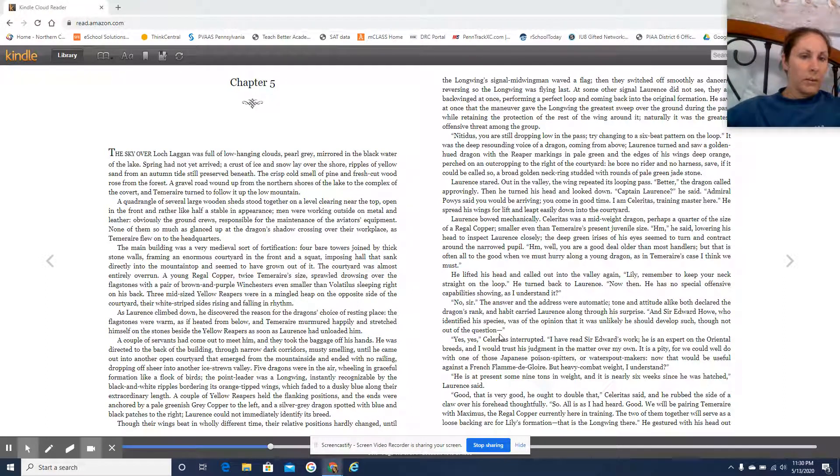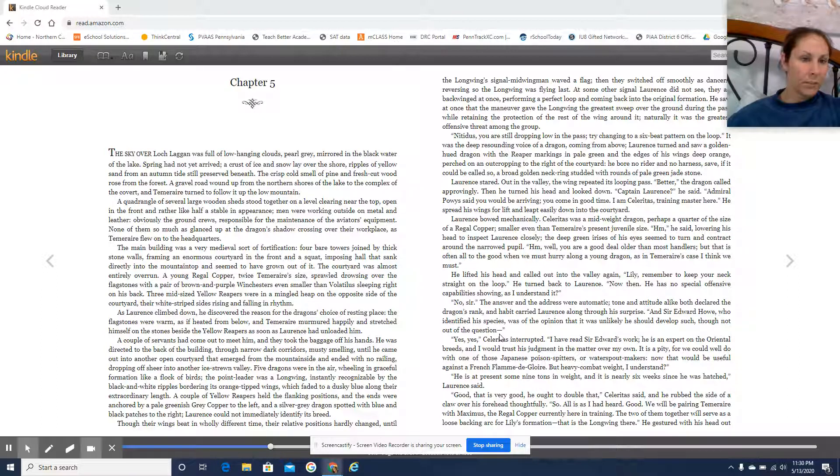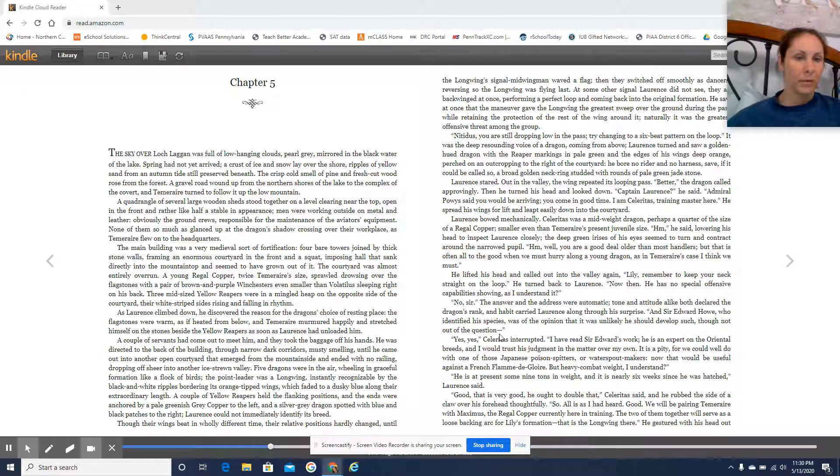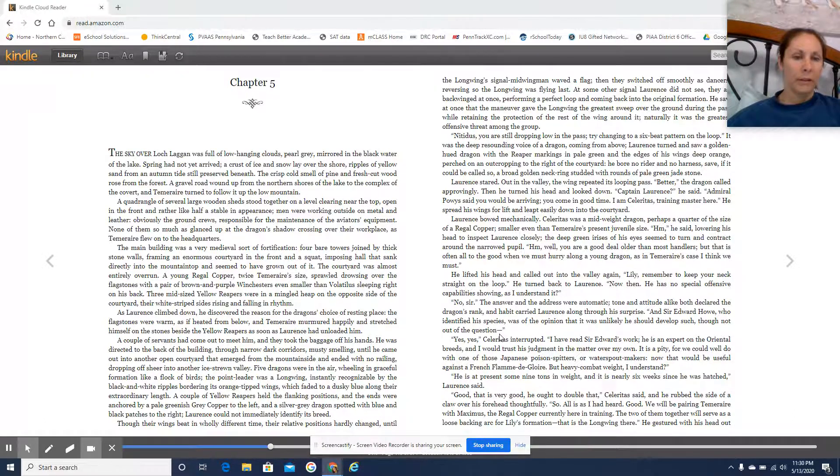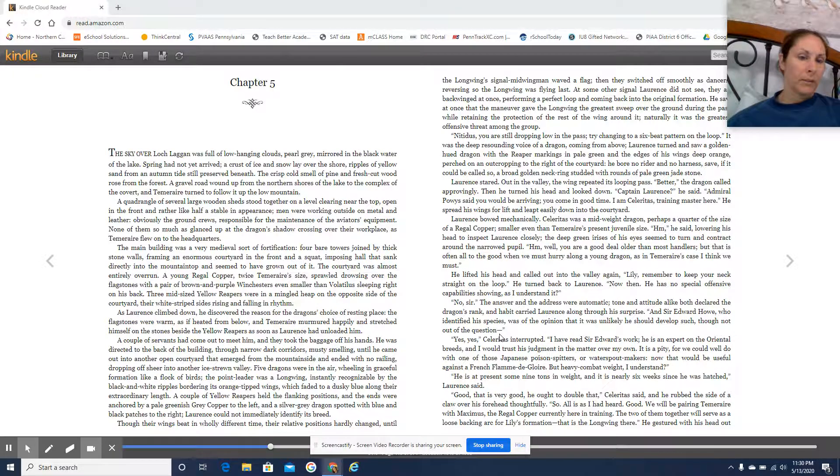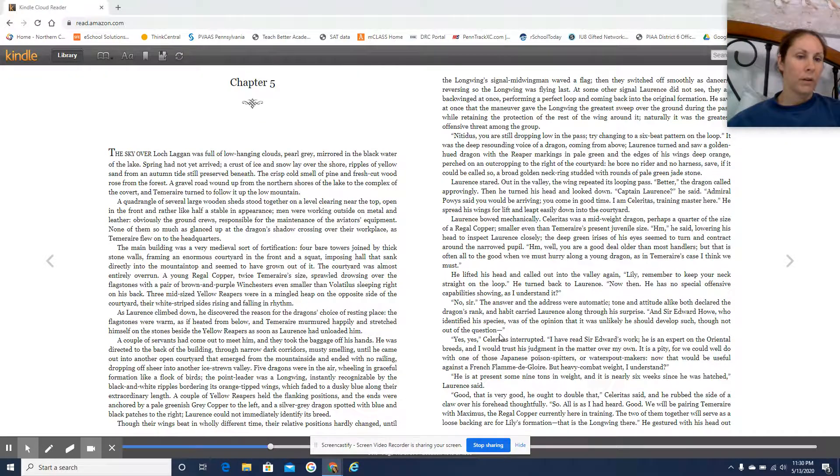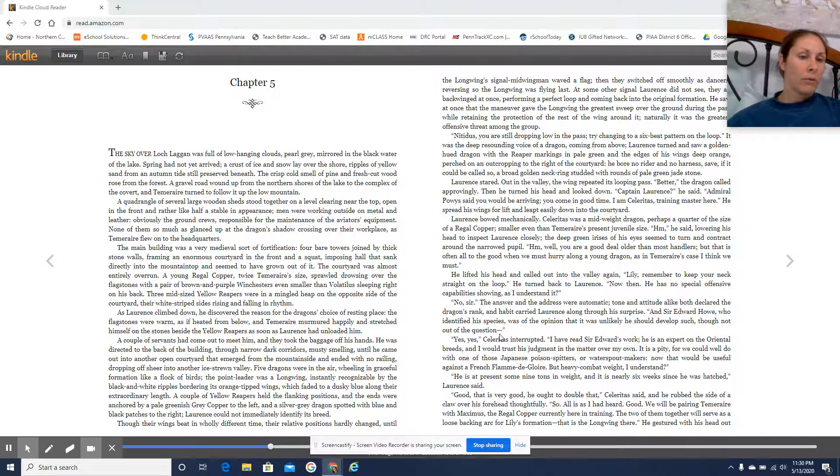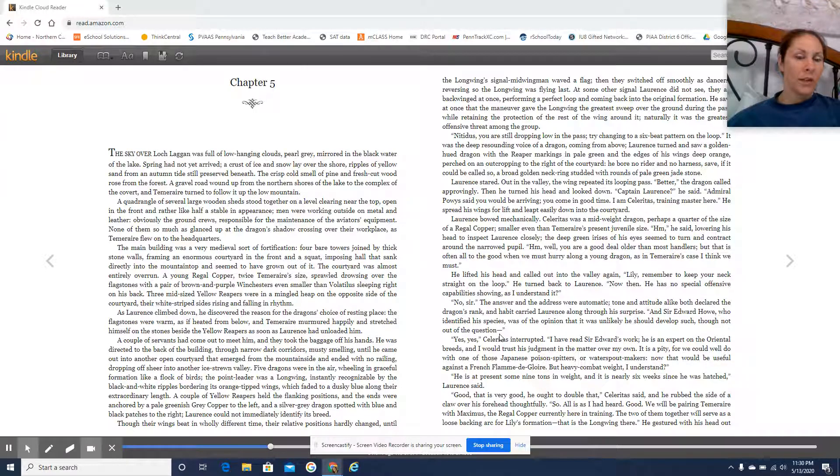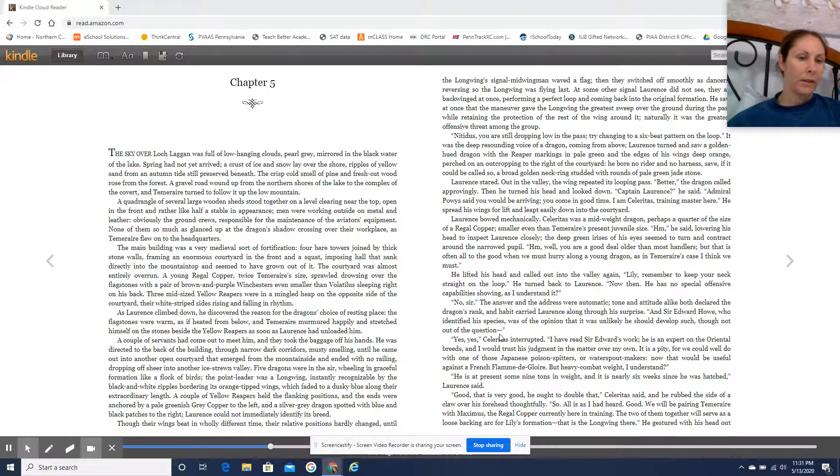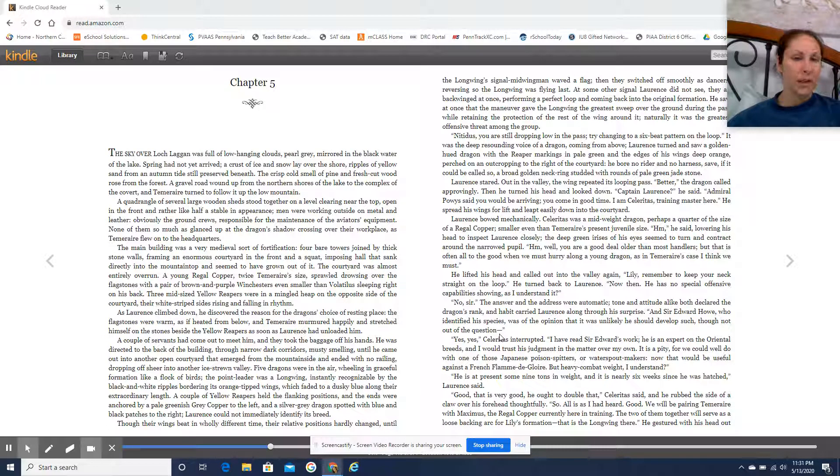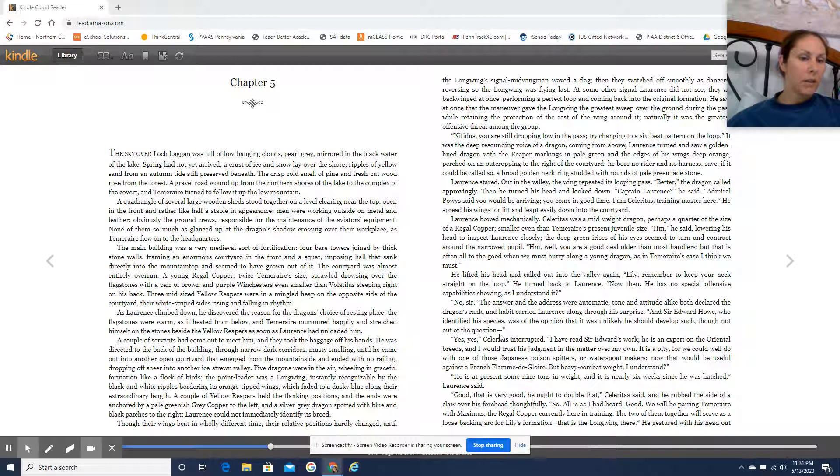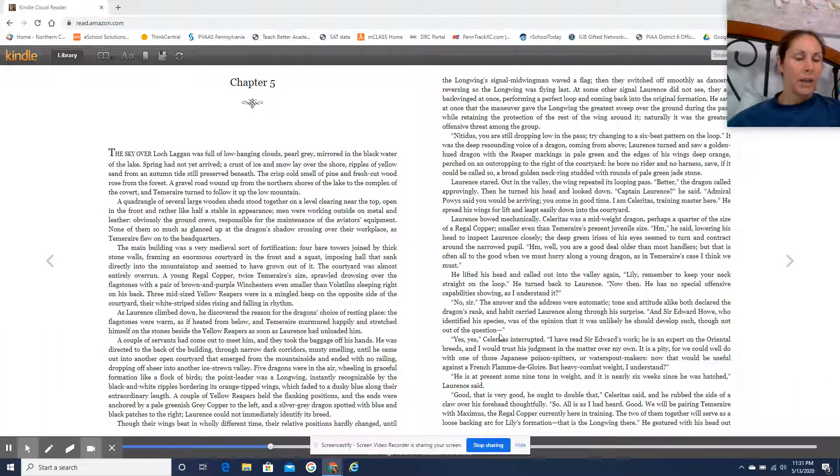The sky over Loch Laggan was full of low-hanging clouds, pearl-gray mirrored in the black water of the lake. Spring had not yet arrived. A crest of ice and snow lay over the shore. Ripples of yellow sand from an autumn tide still preserved beneath. The crisp, cold smell of pine and fresh-cut wood rose from the forest. A gravel road wound up from the northern shores of the lake to the complex of the covert, and Temeraire turned to follow it up the low mountain. A quadrangle of several large wooden sheds stood together on a level clearing near the top, open in the front and rather like half a stable in appearance. Men were working outside on metal and leather, obviously the ground crews responsible for the maintenance of the aviator's equipment. None of them so much as glanced up at the dragon's shadow crossing over their workplace as Temeraire flew on to the headquarters.